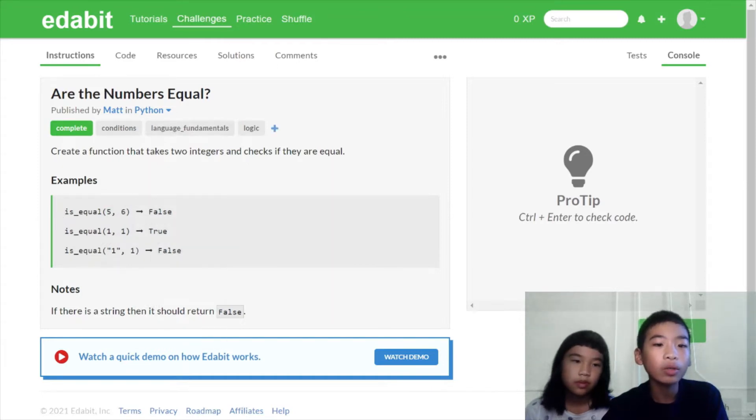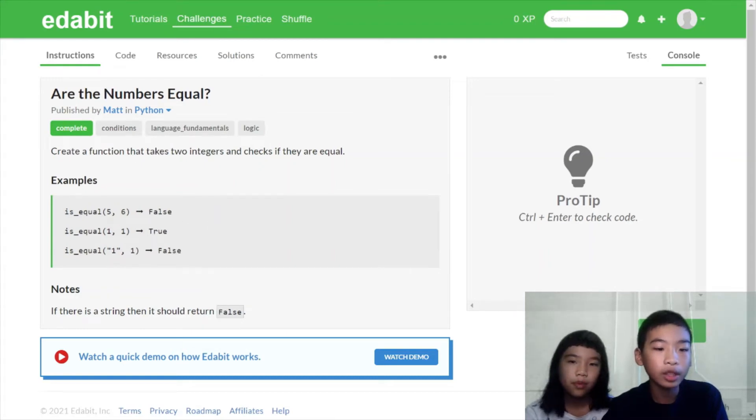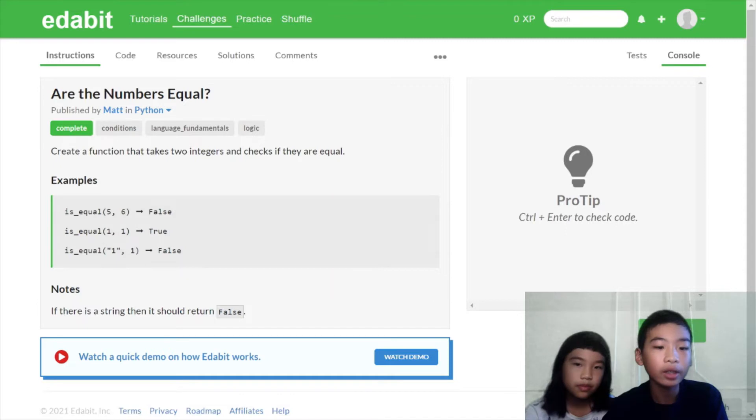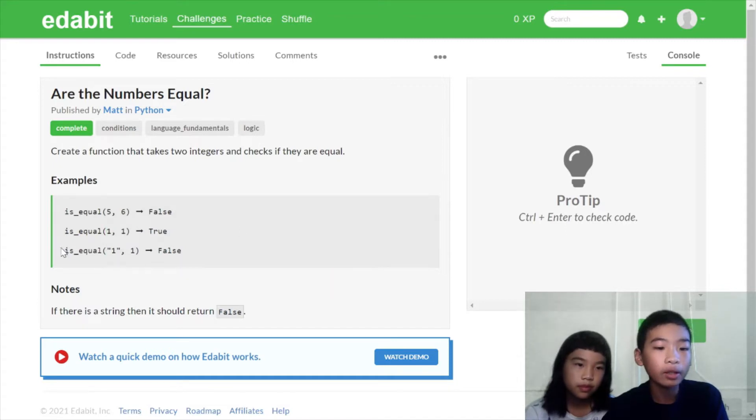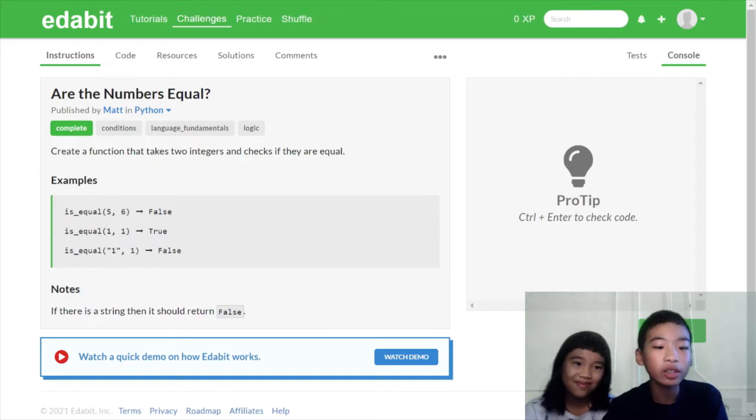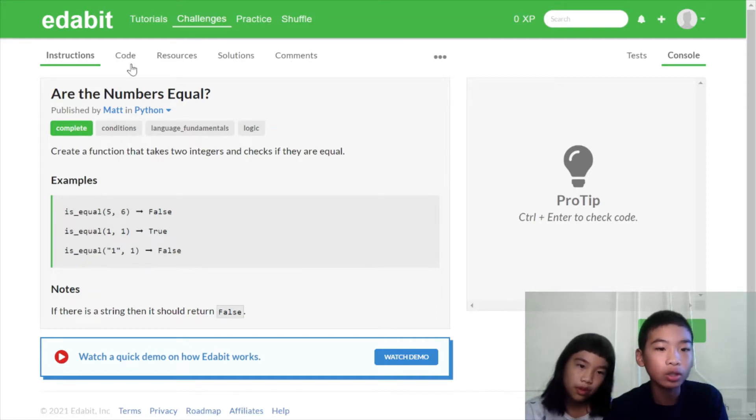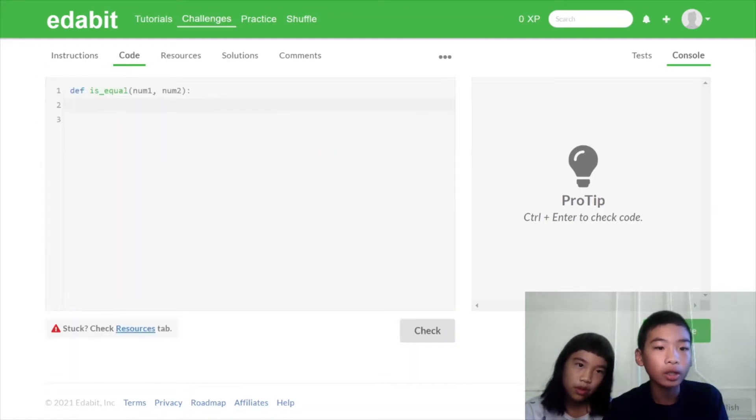Five and six are not equal. So we need to make the function work. Then there's another example, is_equal, one and one. True, because one is equal to one. And then there's another one with one and one, but one of the ones is a string and the other is an integer. So there is a note and it says if there's a string, the integer will return false. Okay, let's see.